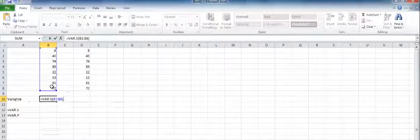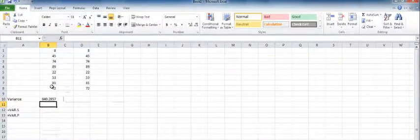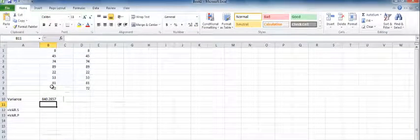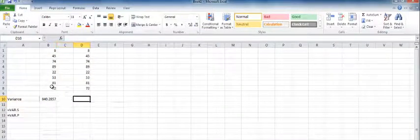So I'm going to use sample for this one — VAR.S — highlight the numbers, open the parentheses, close the parentheses, and hit enter. So my variance is right there.